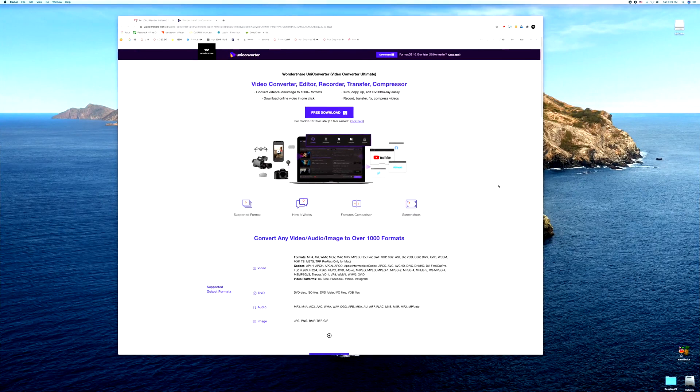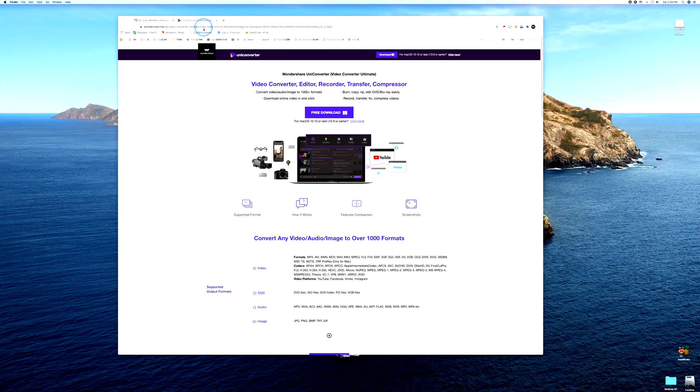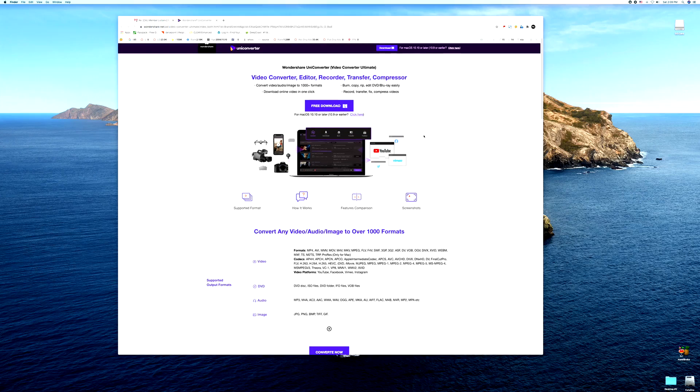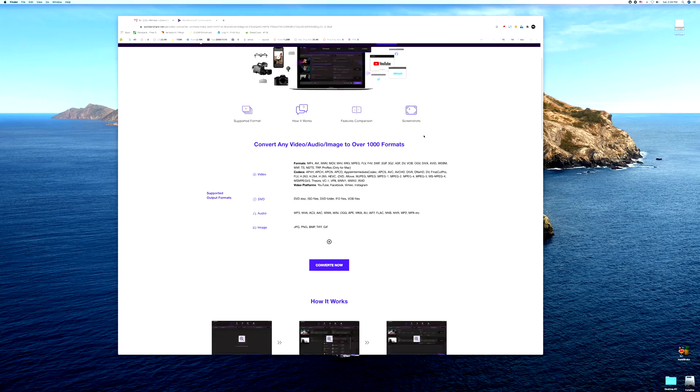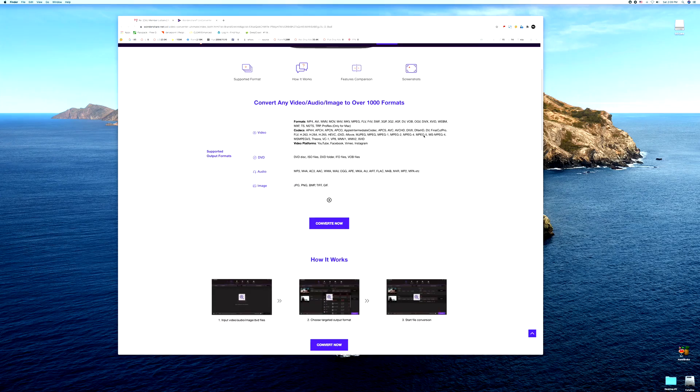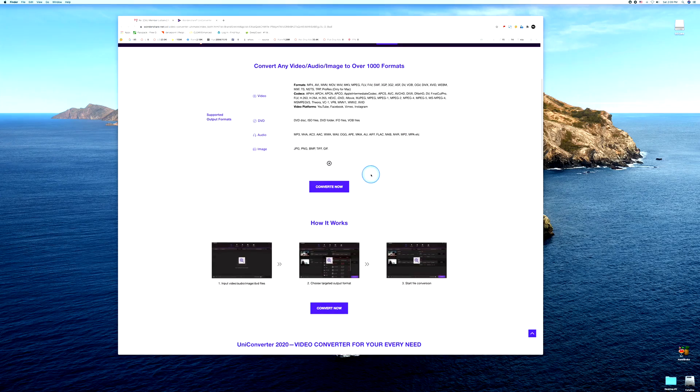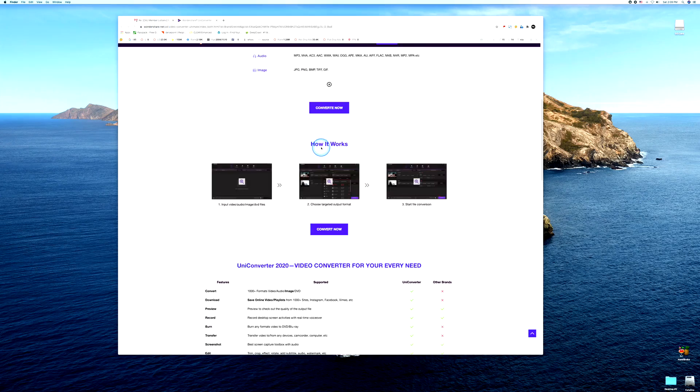So here we are, UniConverter. You just simply Google Wondershare UniConverter, boom there's your free download. It senses I'm on a Mac, if you're on a PC it'll clearly pop that up as well. Simple little how to import your videos.